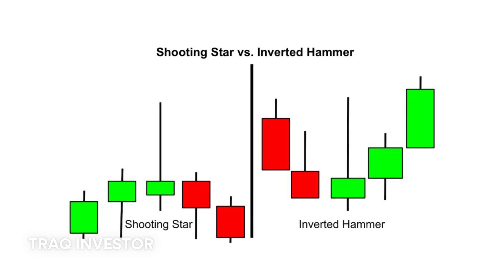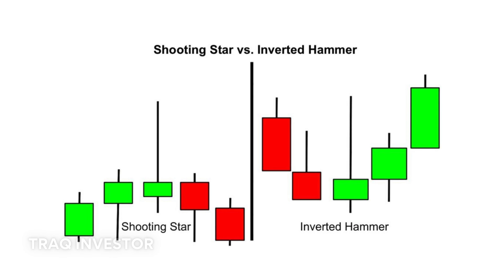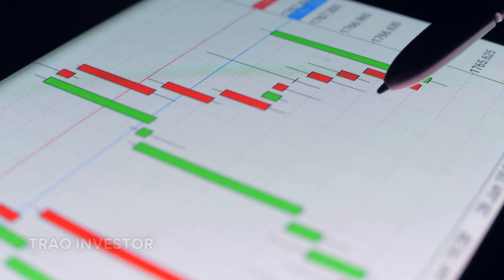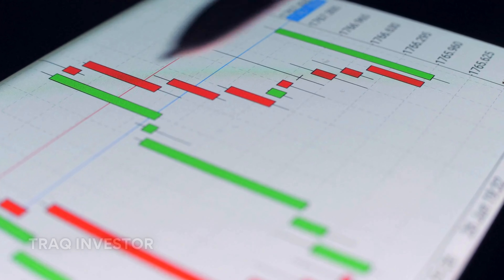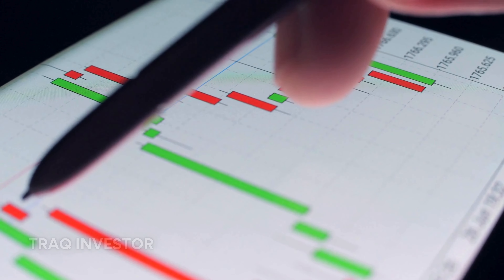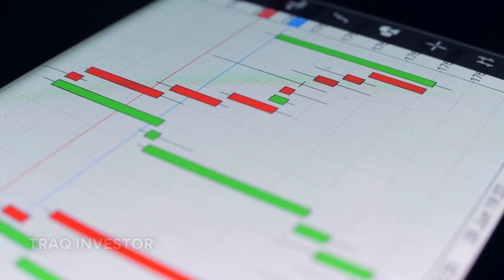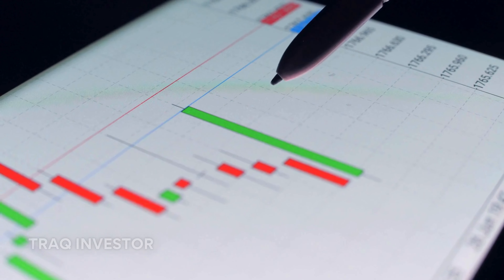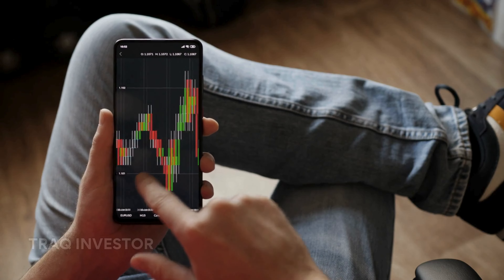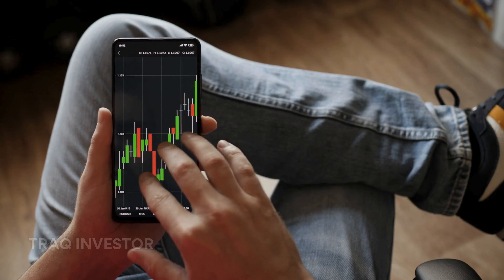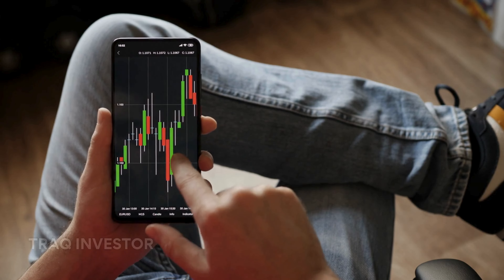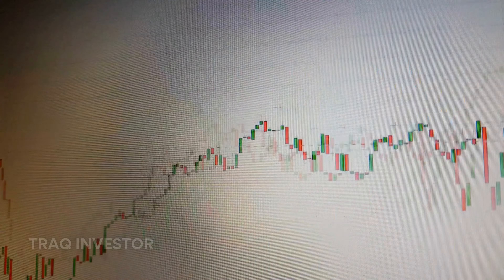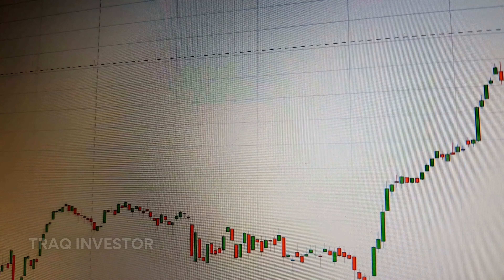The bearish engulfing pattern unfolds at the uptrend's end, with the first candle having a small green body engulfed by a subsequent long red candle. This signifies a peak or slowdown in price movement, serving as a harbinger of an impending market downturn. The deeper the second candle plunges, the more significant the impending trend reversal is likely to be.